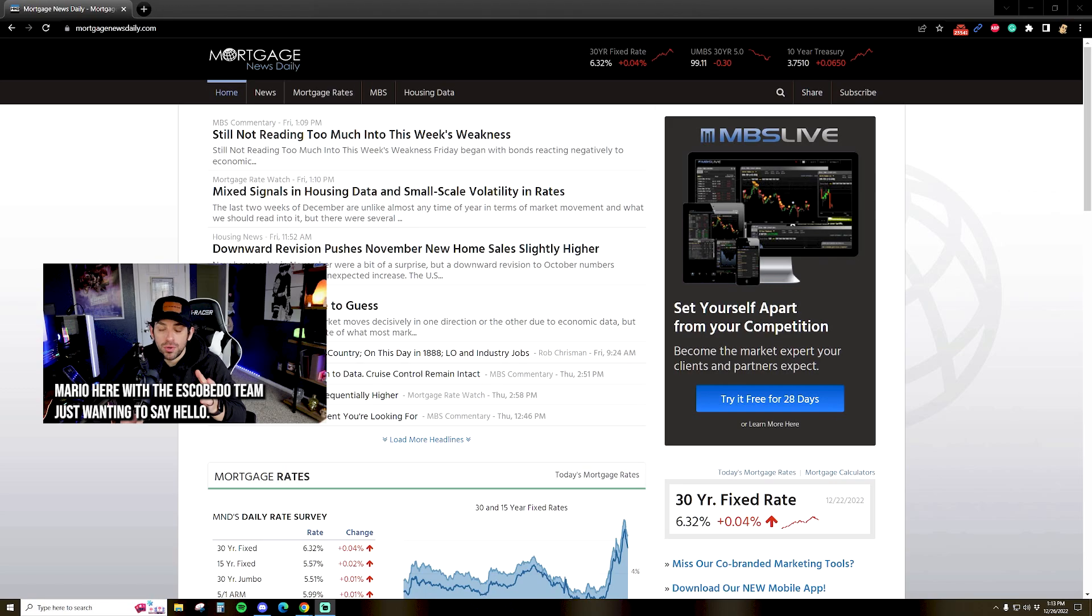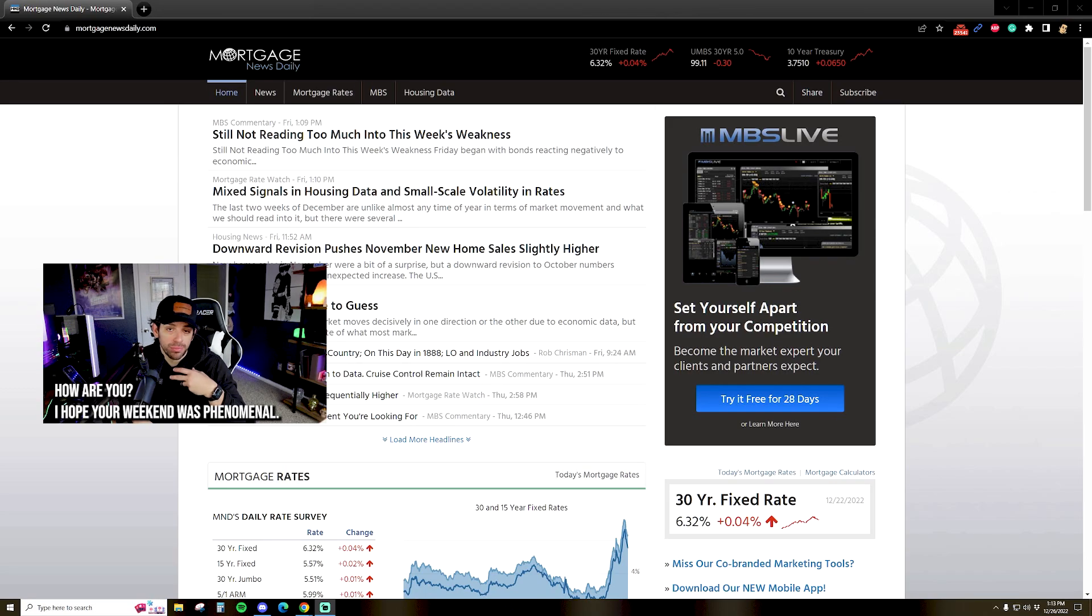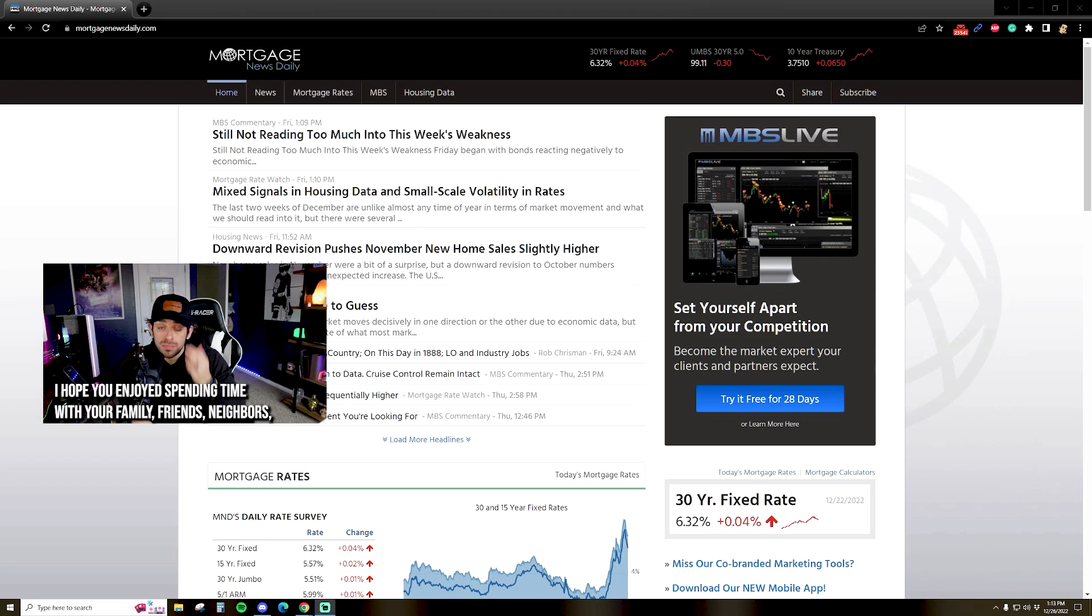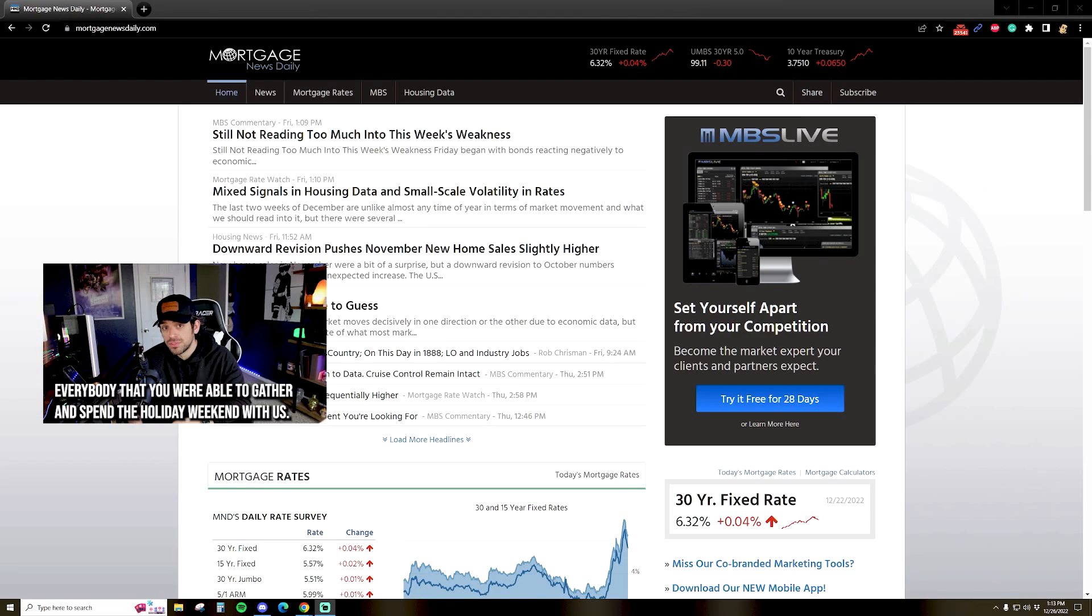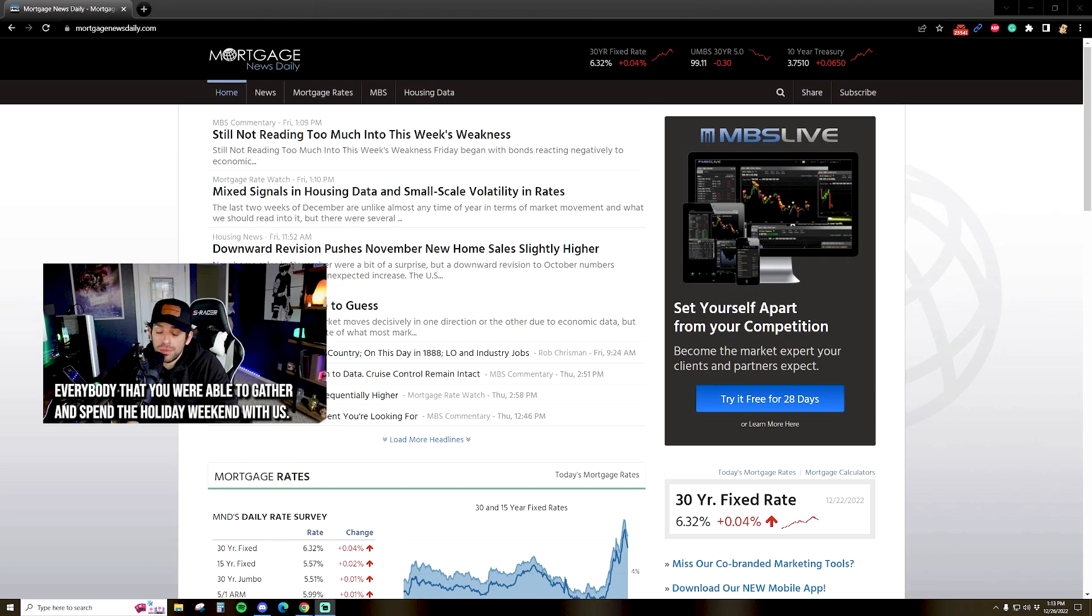What's going on, guys? Mario here with the Escobedo team, just wanting to say hello. How are you? I hope your weekend was phenomenal and you enjoyed spending time with your family, friends, neighbors—everybody you were able to gather with during the holiday weekend.